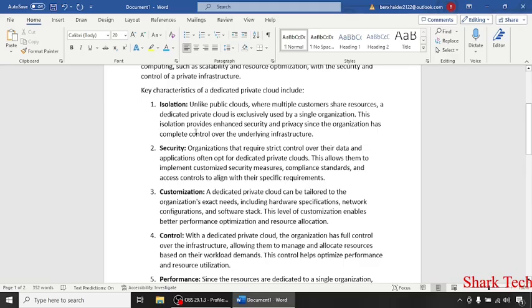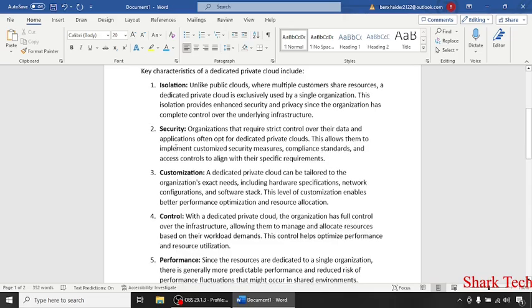This isolation provides enhanced security and privacy since the organization has complete control over the underlying infrastructure.